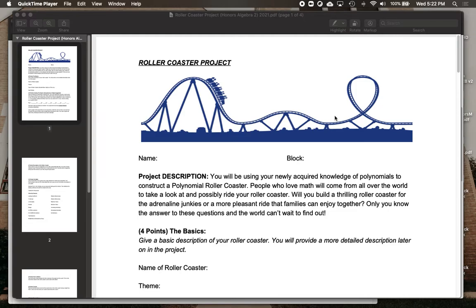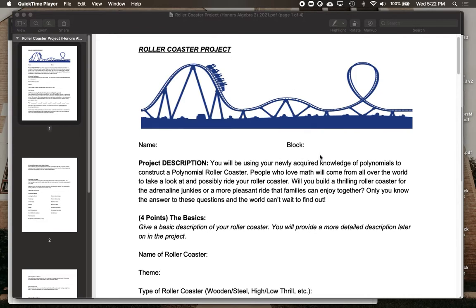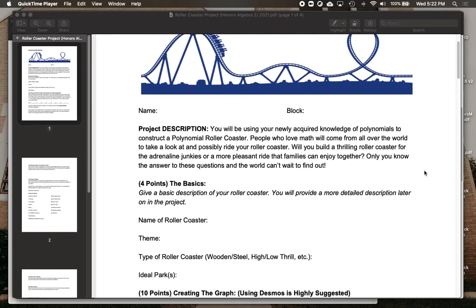As far as the description goes, you'll be using your newly acquired knowledge of polynomials to construct a polynomial roller coaster. People who love math are going to come from all over the world to take a look at and maybe even ride your roller coaster.